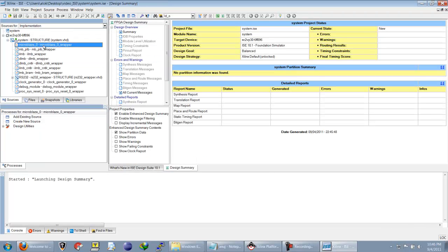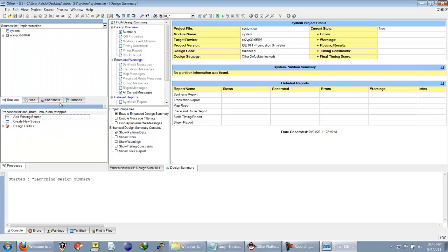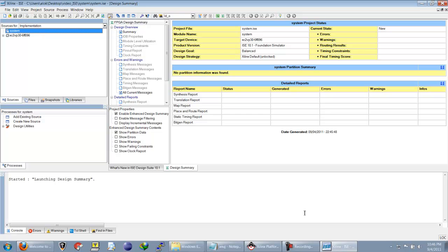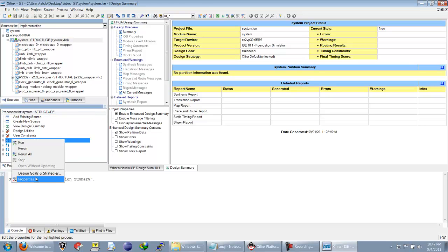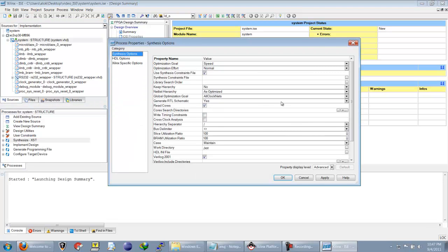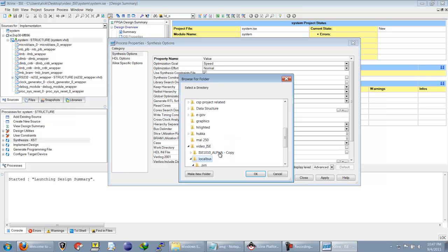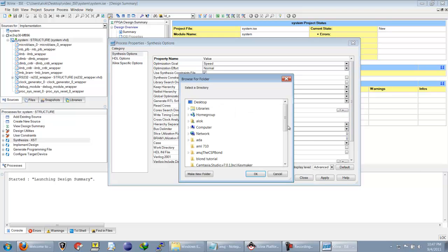All these files are the netlist files. We have to tell the synthesizer where to look for the compiled files. We need to change the read cores directory, and the cores for our project are in the ADK project folder.